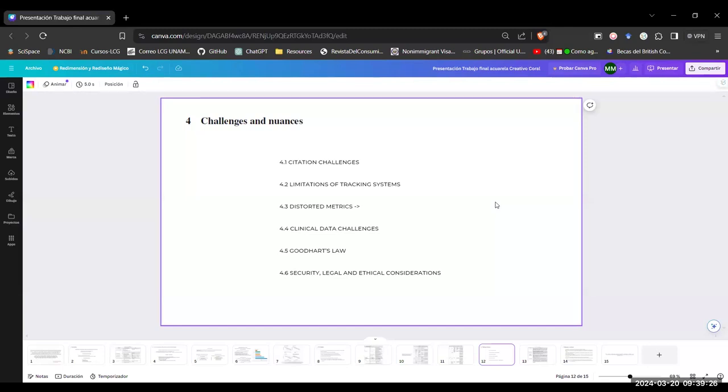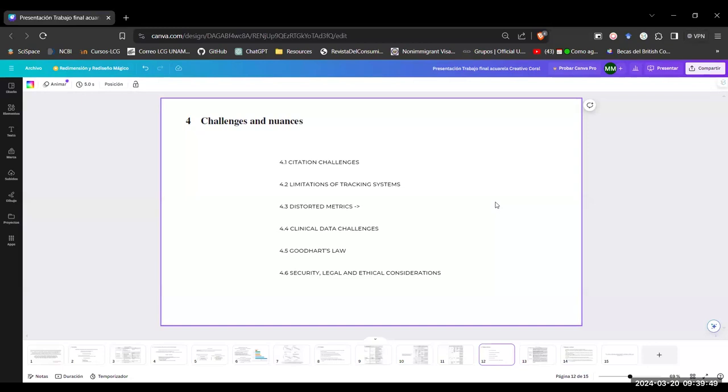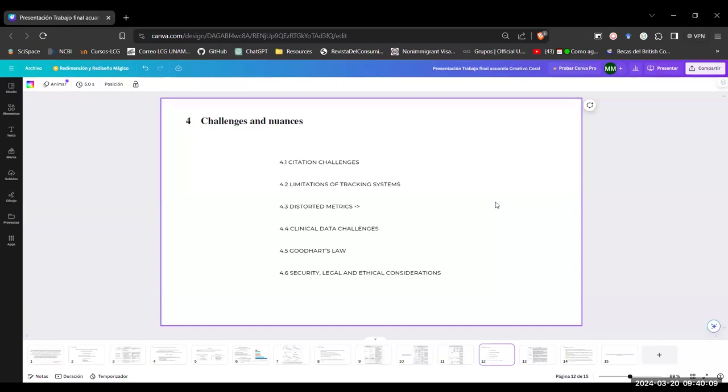Now we have the Goodhart's law. This law states that every measure which becomes a target becomes a bad measure. And they give us the example of the H indices, the number of papers an author has with many citations. This was used to assess the quality of an author's impact. But as the H index grew in popularity, the number of researchers that were included as co-authors, the number of citations of the paper and the fraction of self citation increased. So now we're not seeing the quality of an author's impact. We are distorting it.